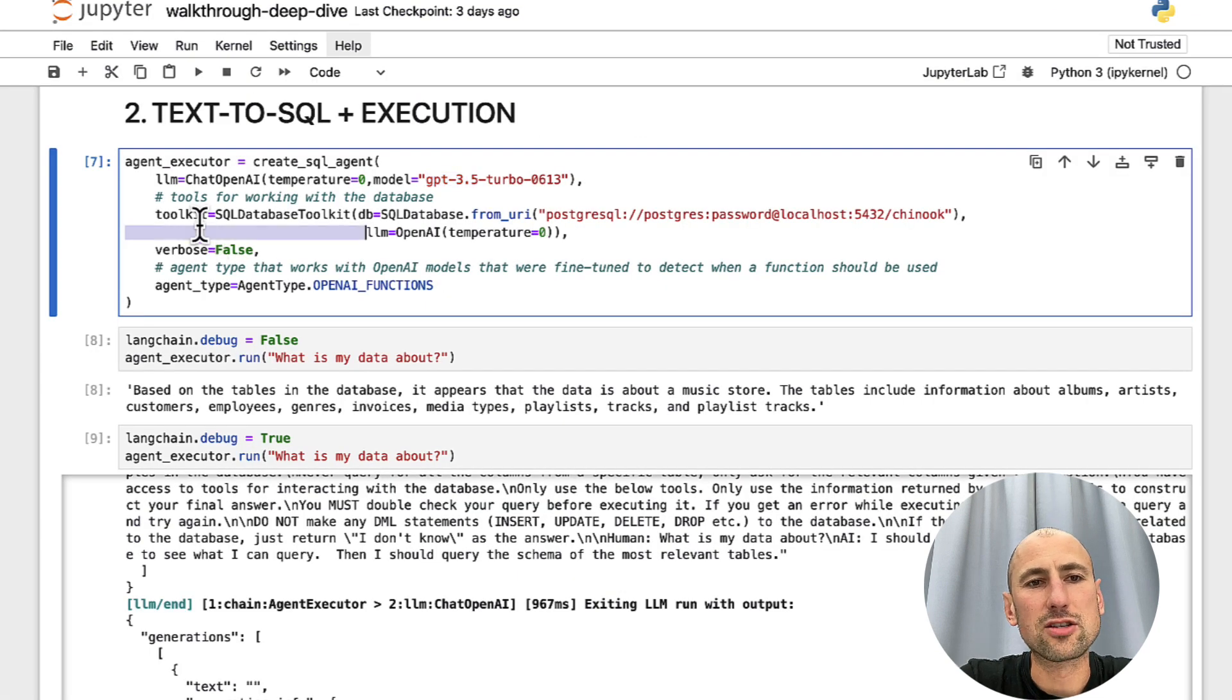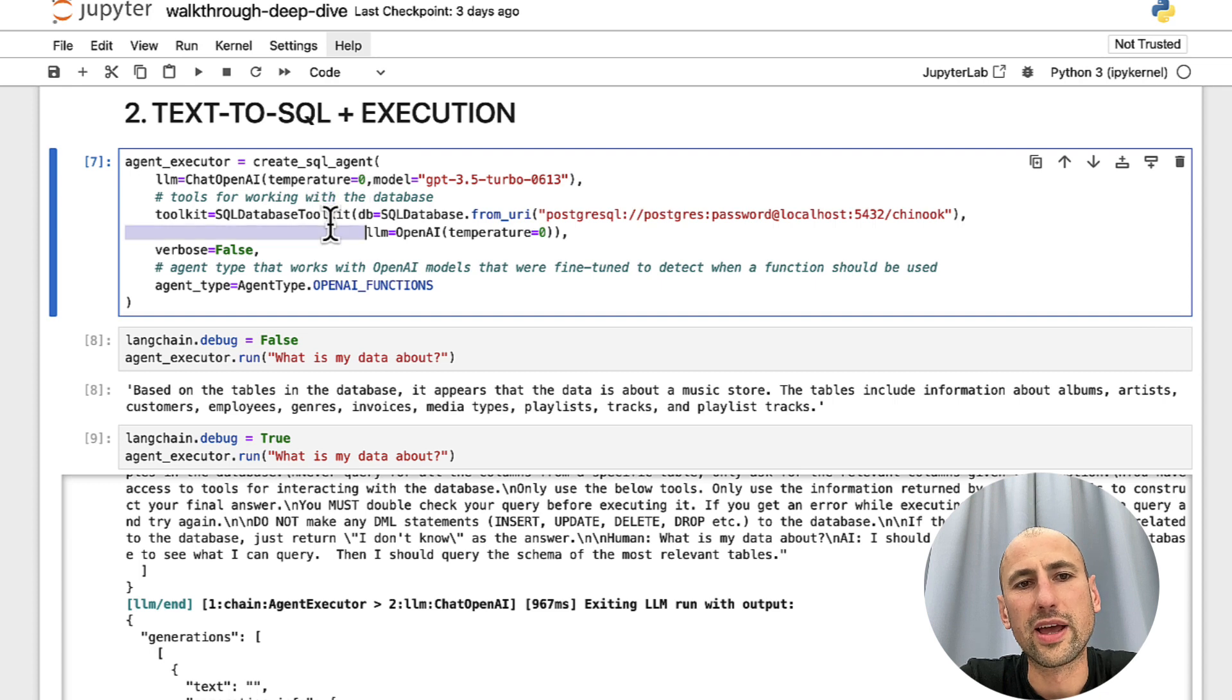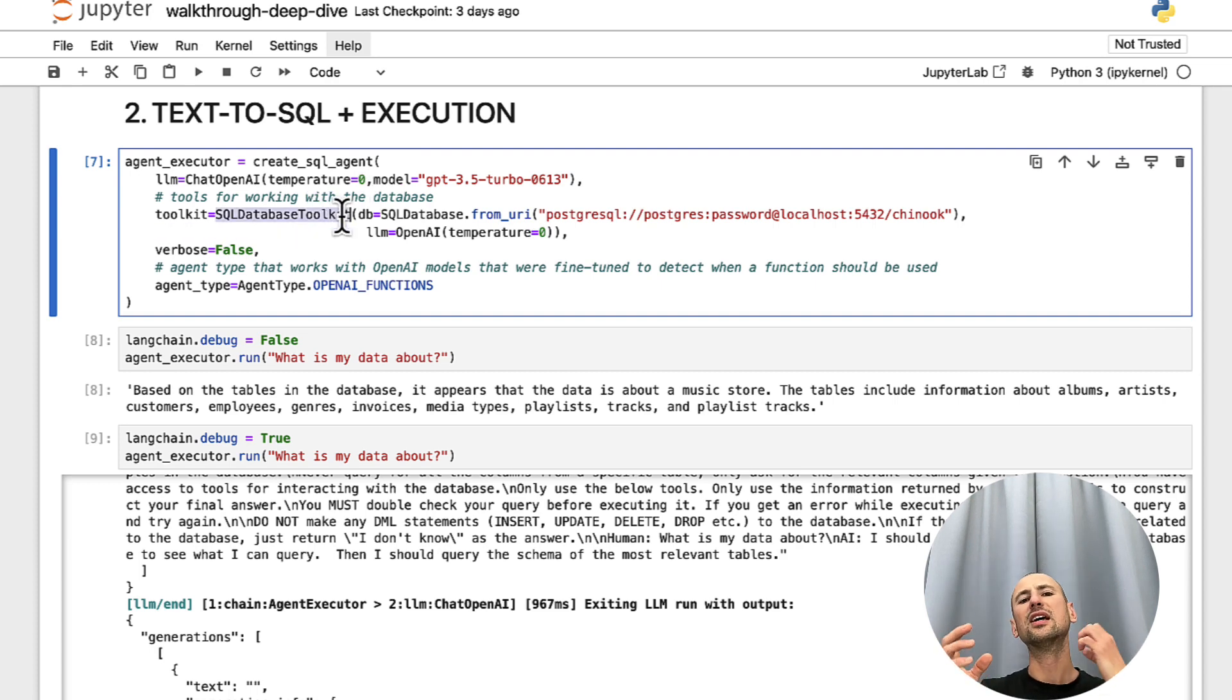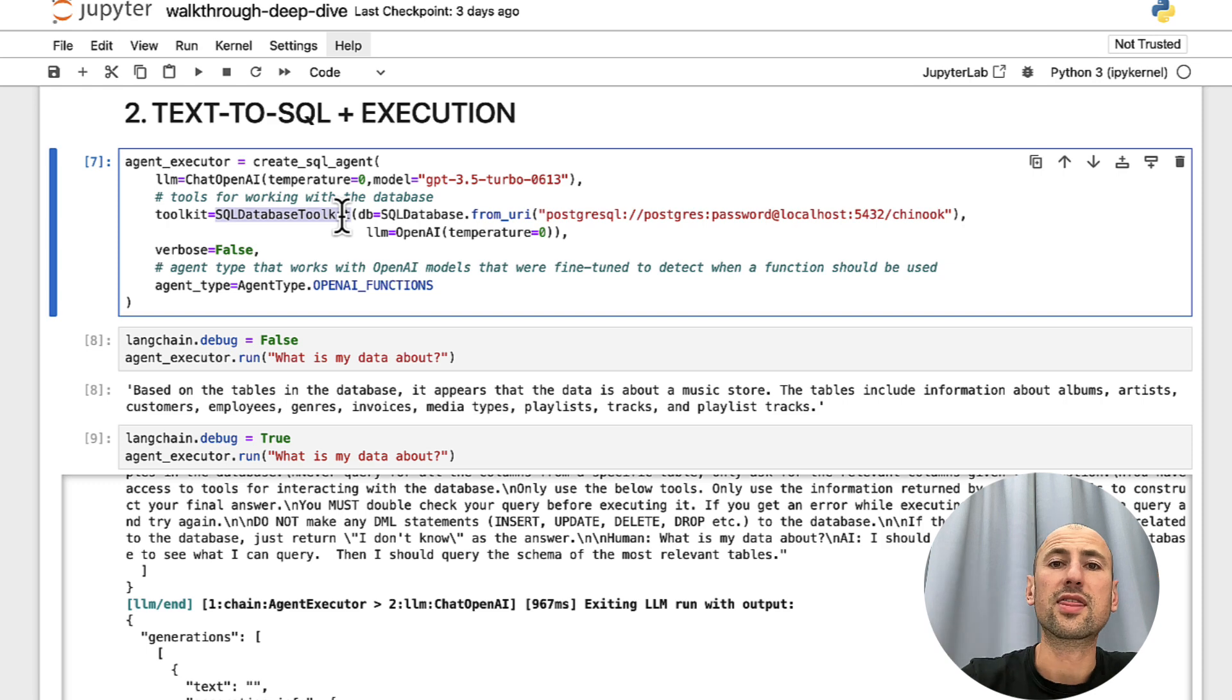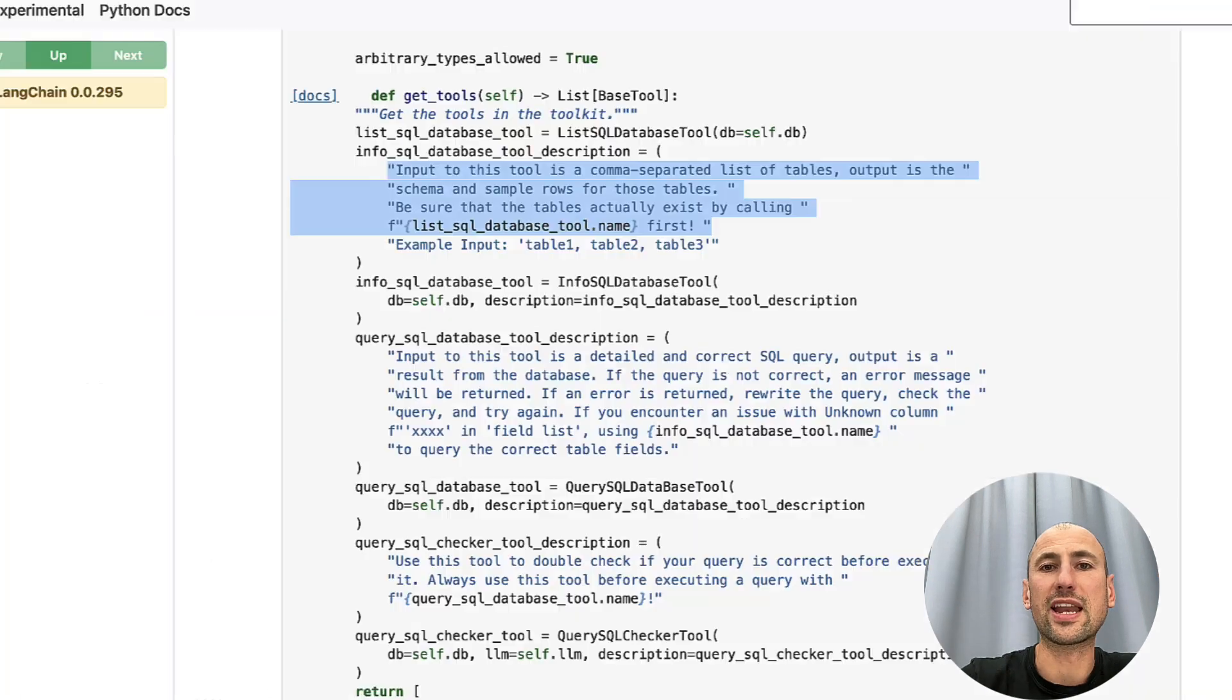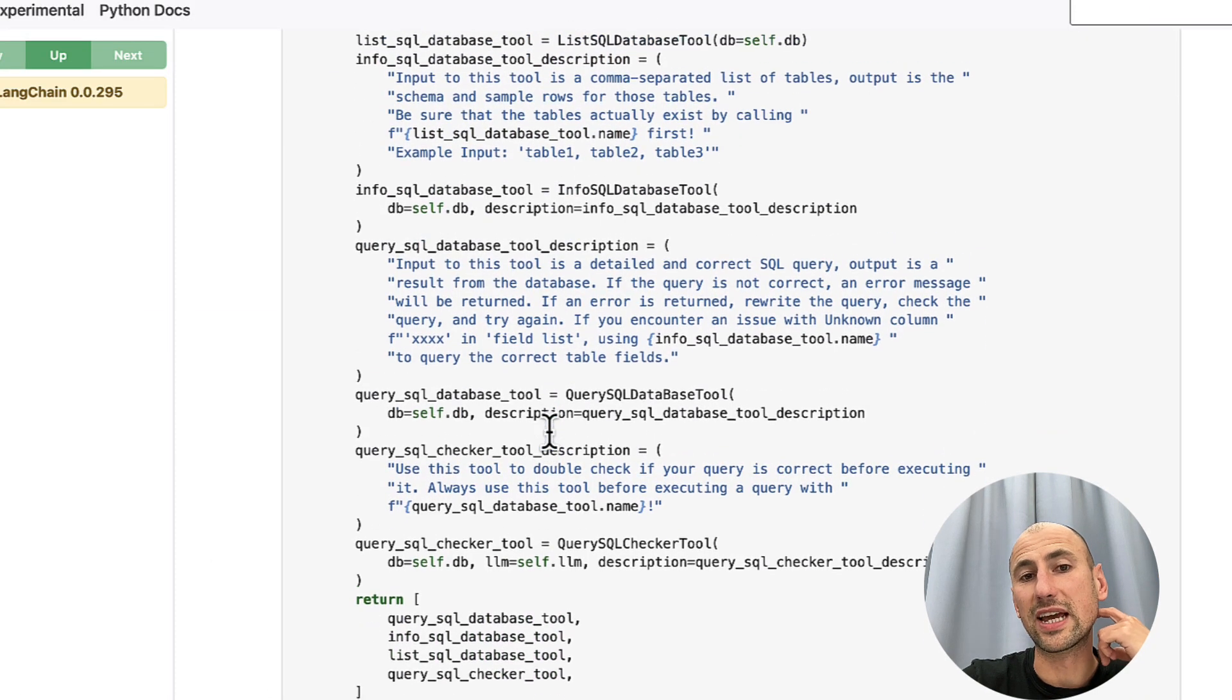Then we pass on so-called SQL database toolkit that comes from LangChain. And that is essentially a set of the functions that LangChain has that it can run against our database.